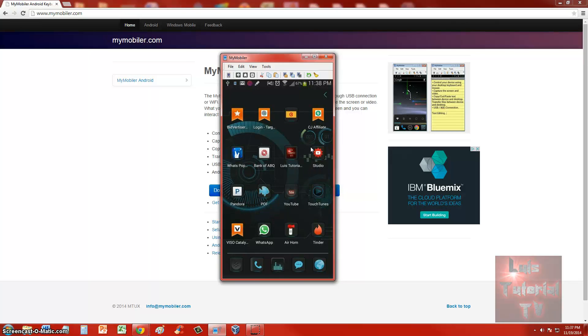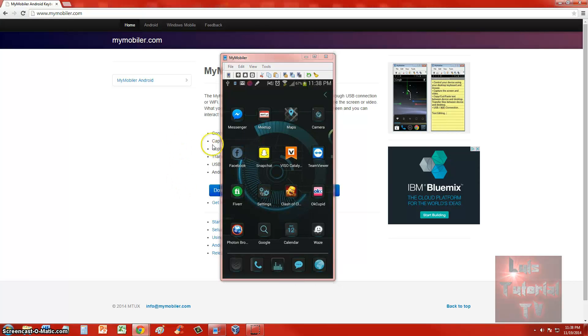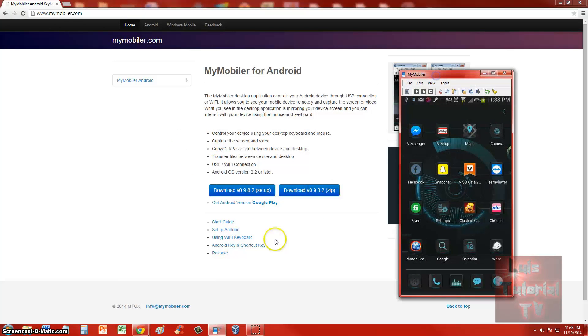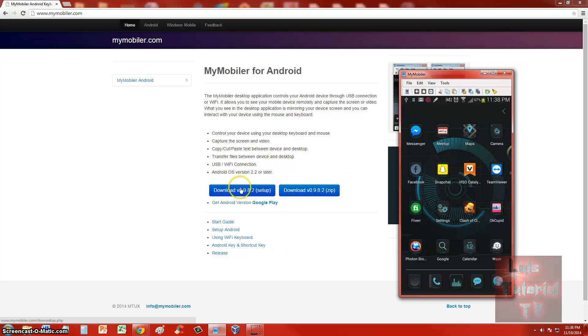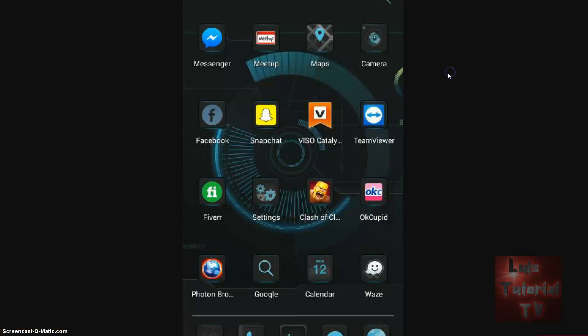Now this program is called My Mobiler and I will post a link in the description of the video for the website. This is the website. All you got to do is just download, click on the blue download button. Once you go to the website, www.mymobiler.com, I will post the link in the description of the video so you can check it out.